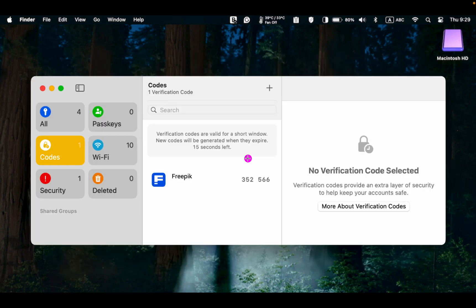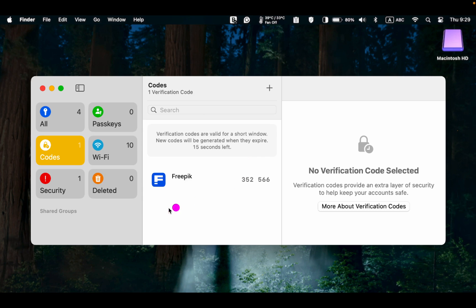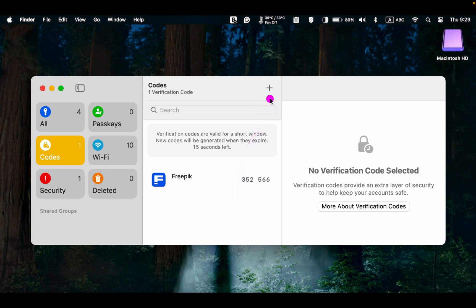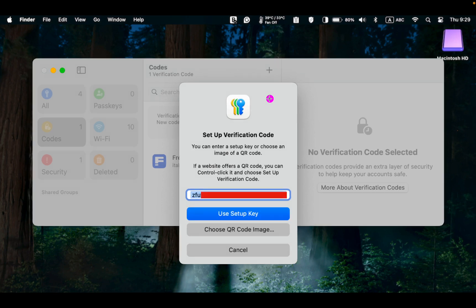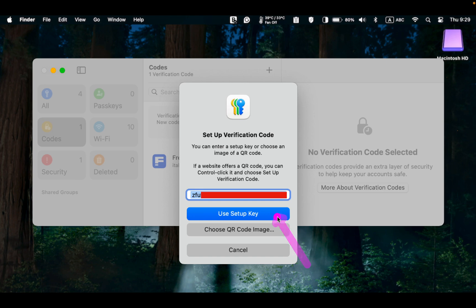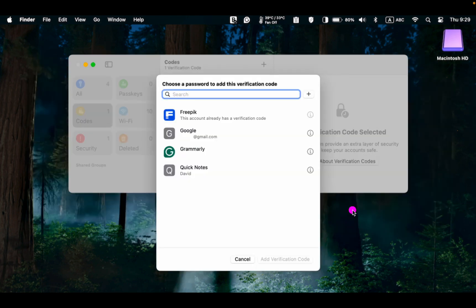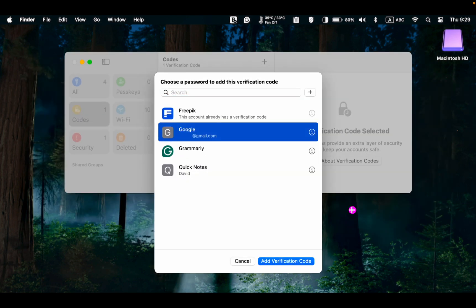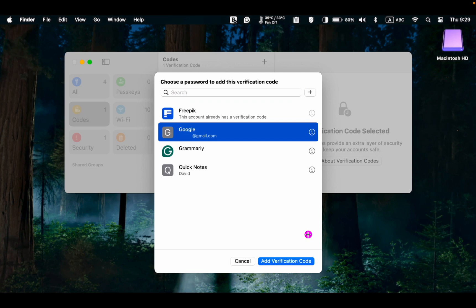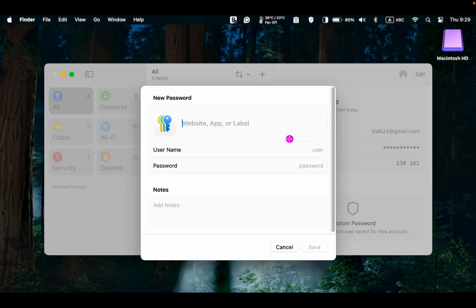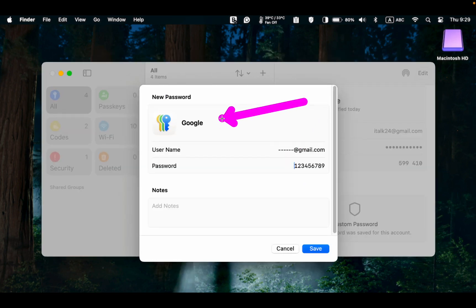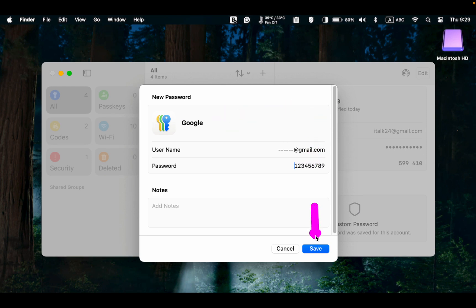In the following steps, return to the Passwords app, click Codes, then click the plus button. Next, paste the key into the field and click Use Setup Key. Select your Google account and click Add verification. If you haven't yet added your Google account login details, click the plus button. Then add the website name, username, and password. Next, click Save.